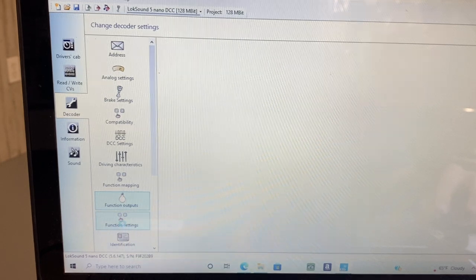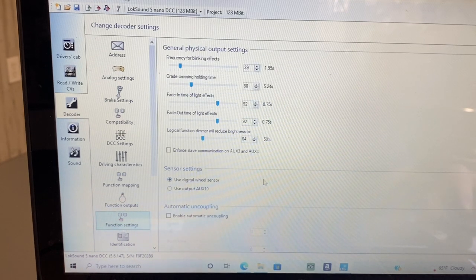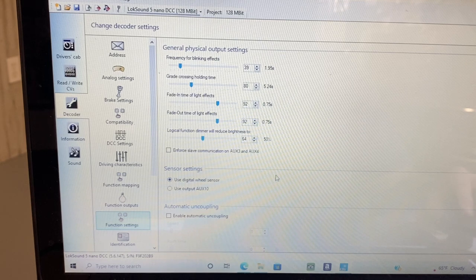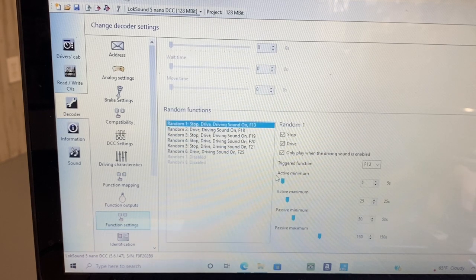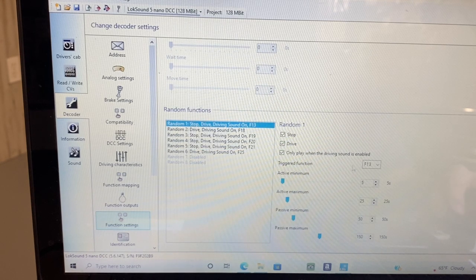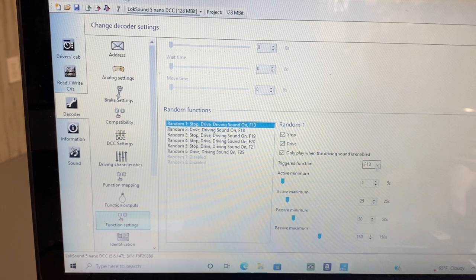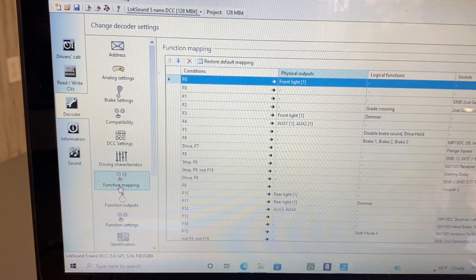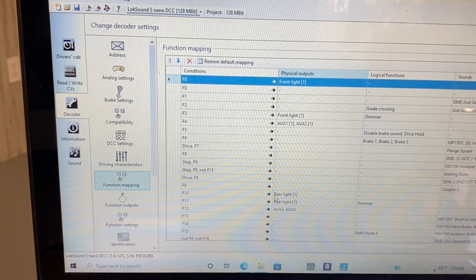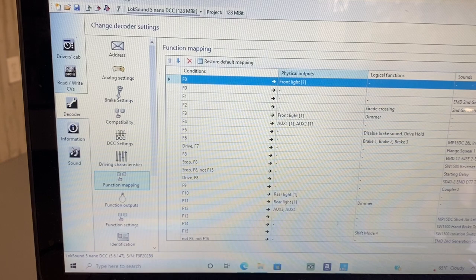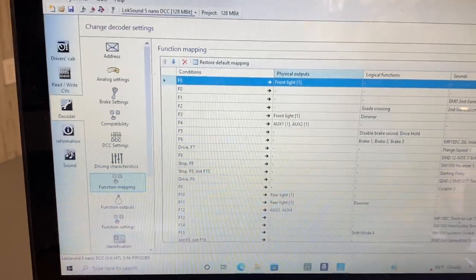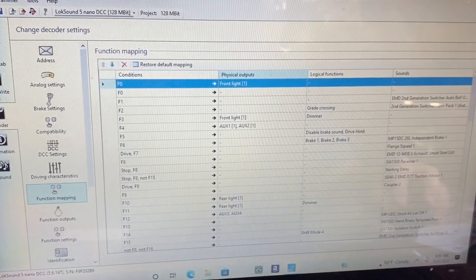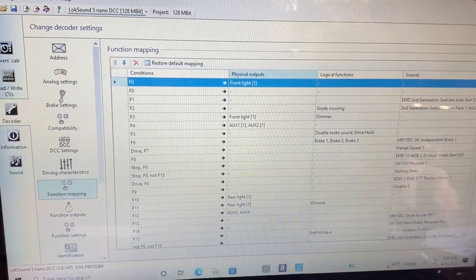Now function settings. I changed this triggered function to F13, and if you go back to function map, F13 I've got now is a short air let off.